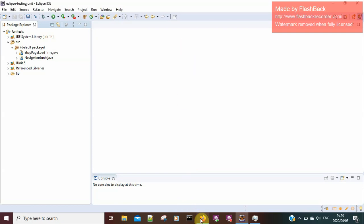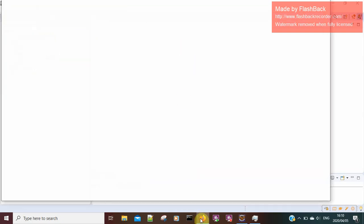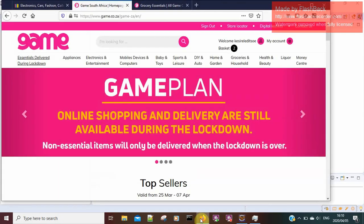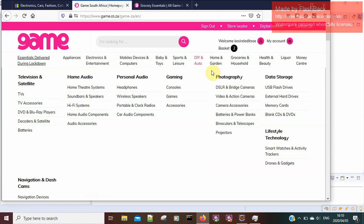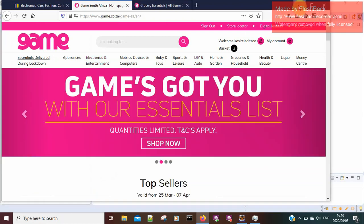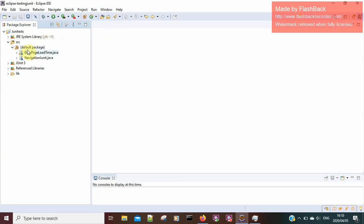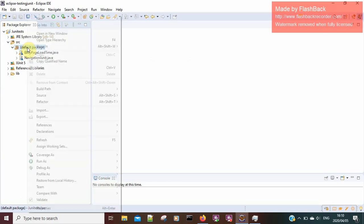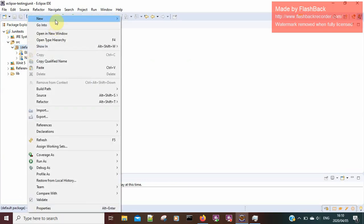Hello everyone, thank you for joining me on this tutorial. Today I'll be testing a game website. The test case scenario is to click on one of the links, and after it opens, I select an item and add it to the shopping cart.